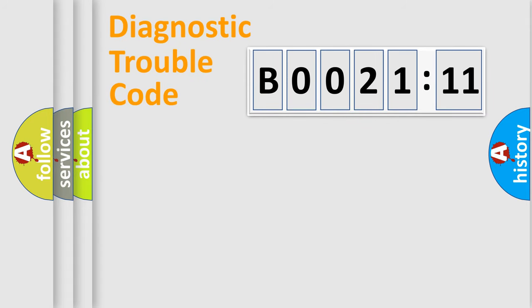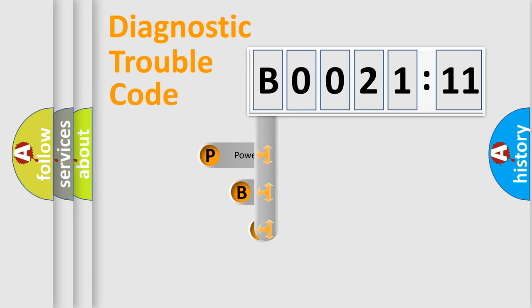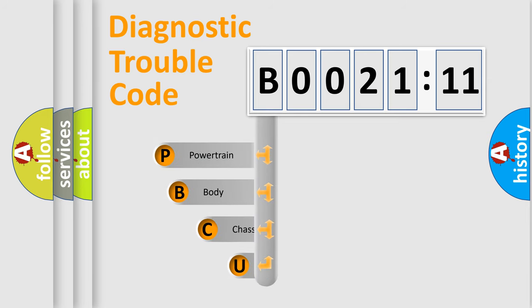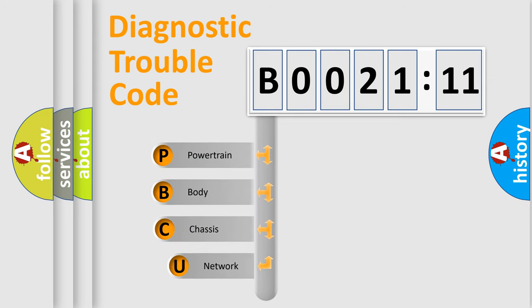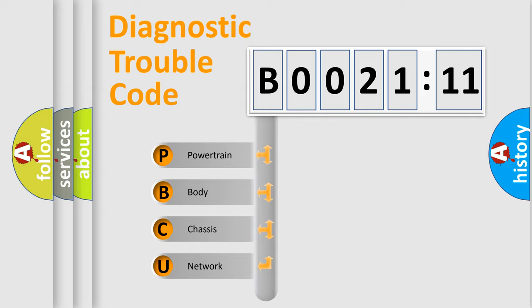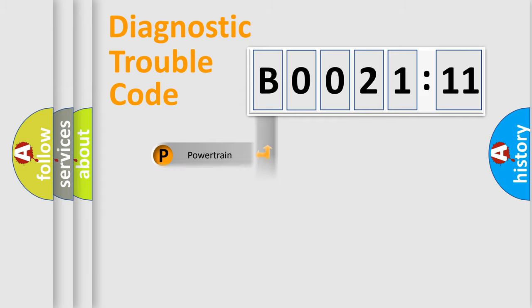First, let's look at the history of diagnostic fault code composition according to the OBD2 protocol, which is unified for all automakers since 2000. We divide the electric system of the automobile into four basic units: Powertrain, Body, Chassis, and Network.